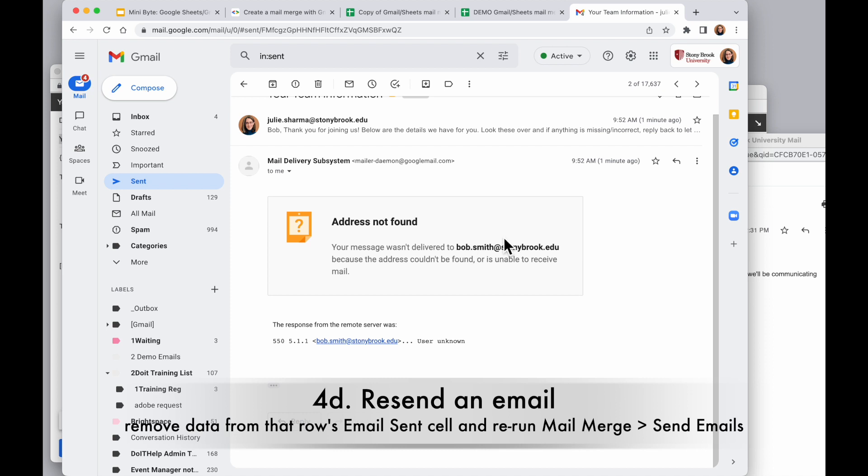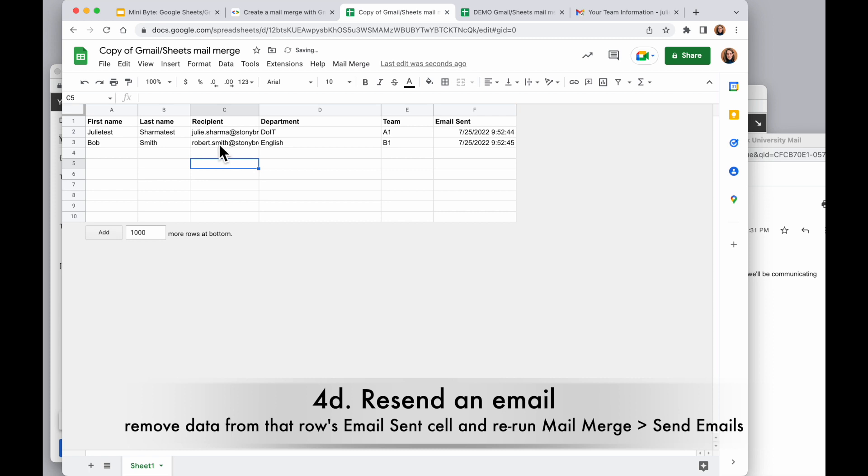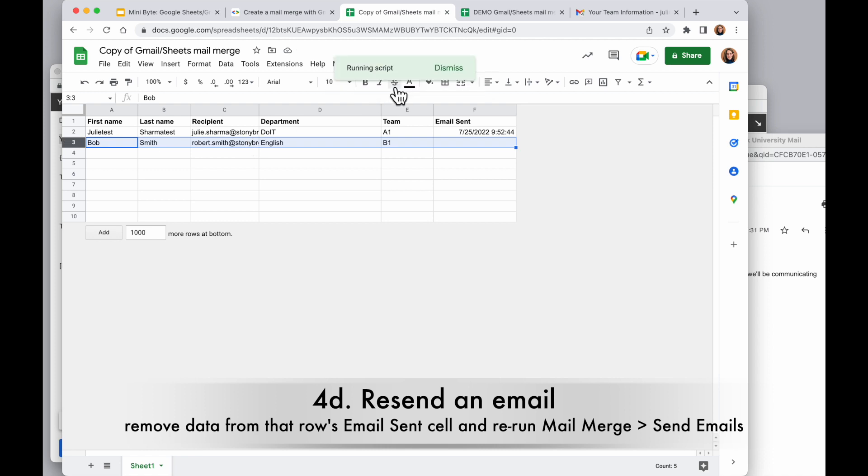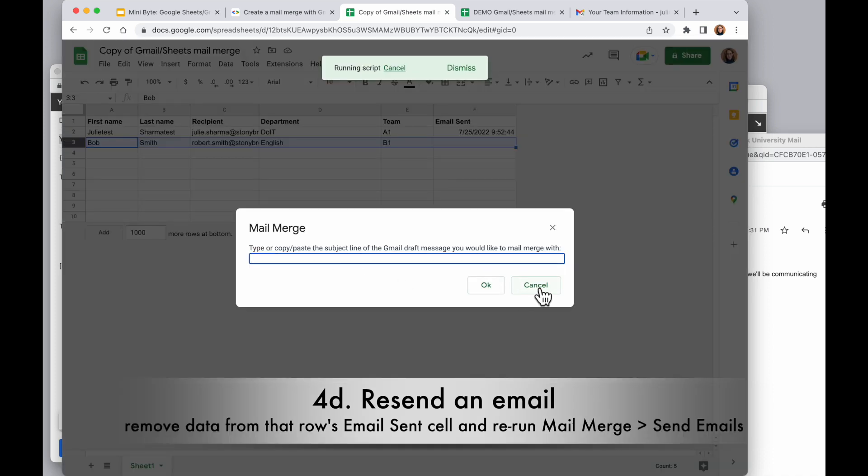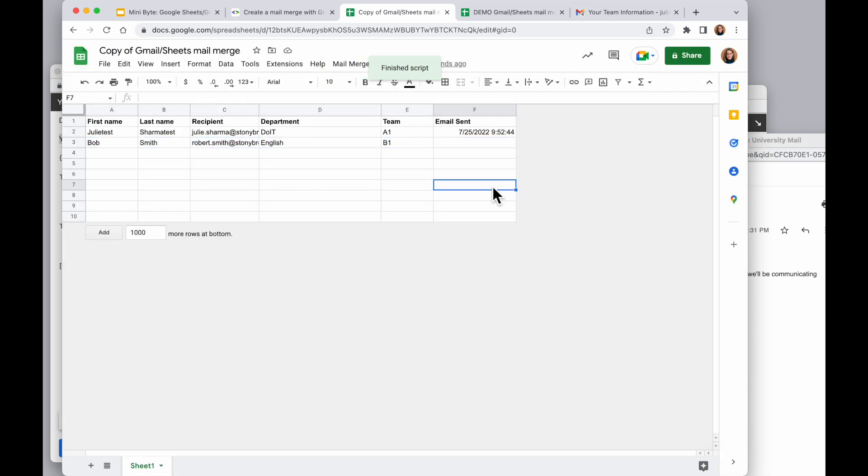So if I wanted to try this again and correct this email address, I can make a correction to the email address. And then if I remove the value in the email sent column for that row, I can rerun this and put the subject back in. And then it will only send the rows with the empty email sent. I'm not going to run it again just now though.